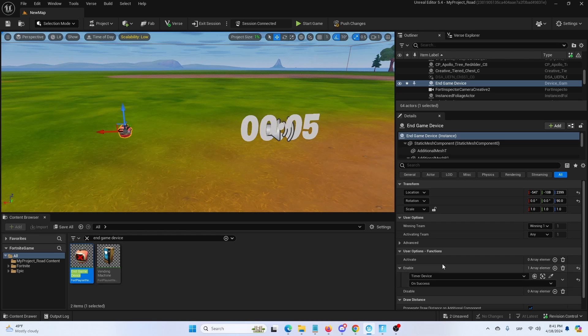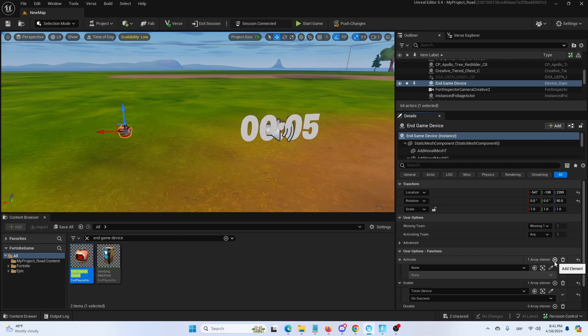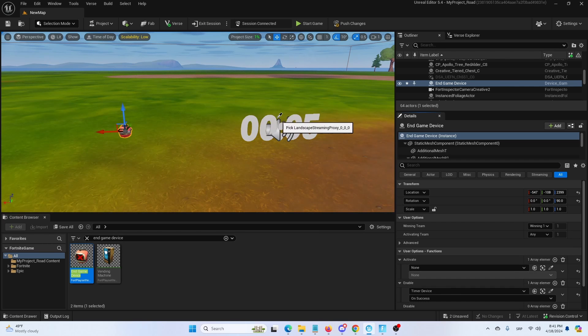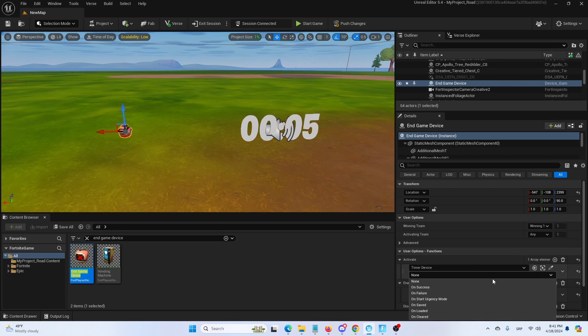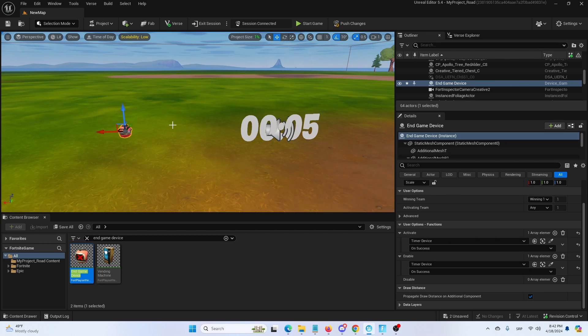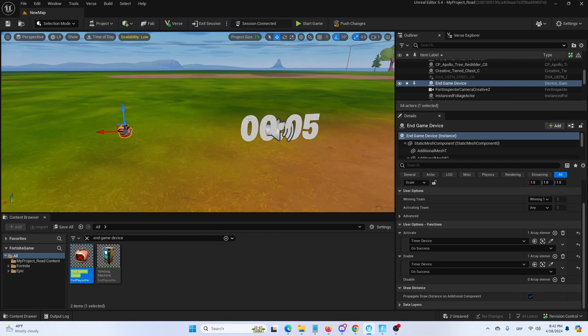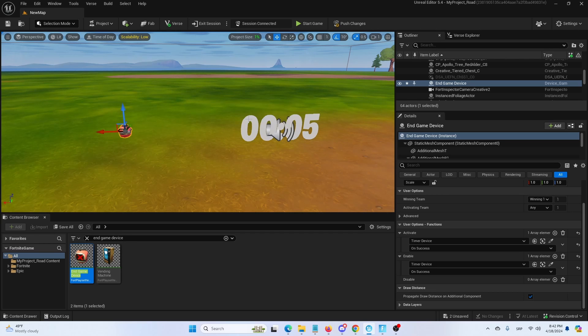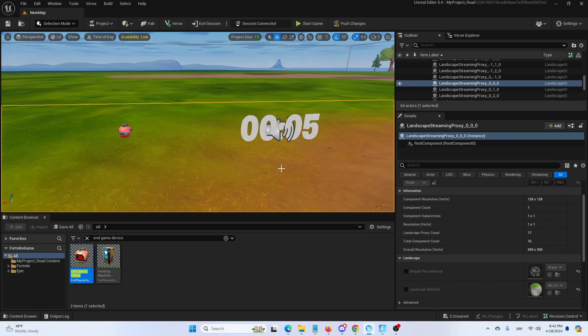But we're also going to go for activate again with the timer device and also choose on success. We're doing this just to make sure that the timer is sending both activate and enable signals to the end game device, thus ending the game.